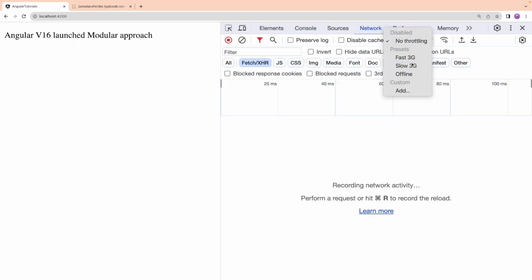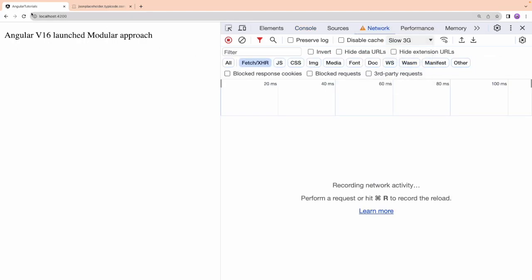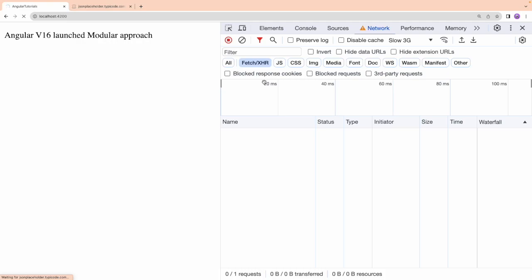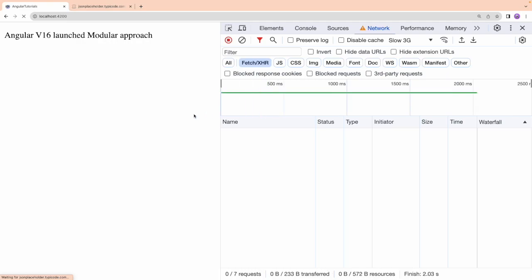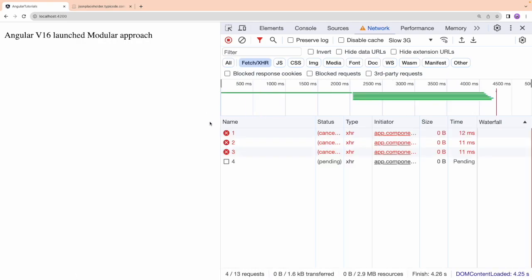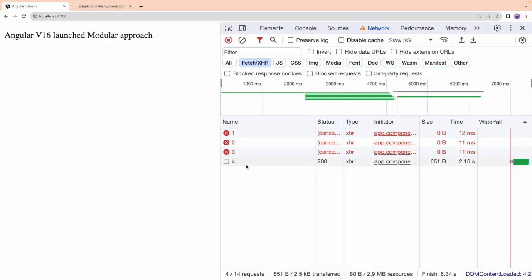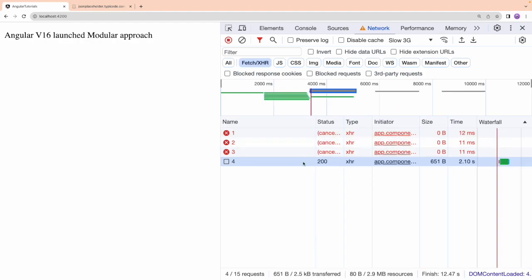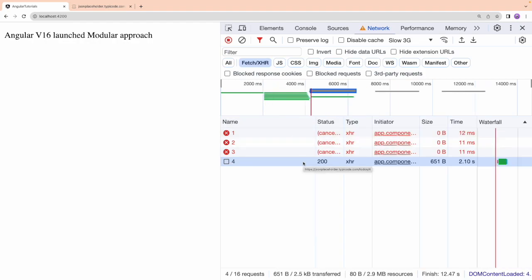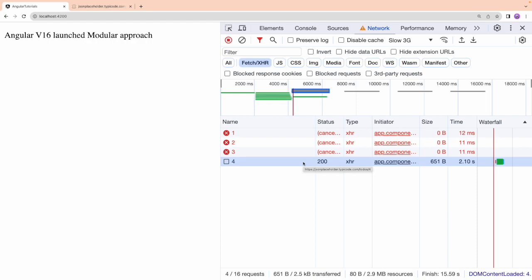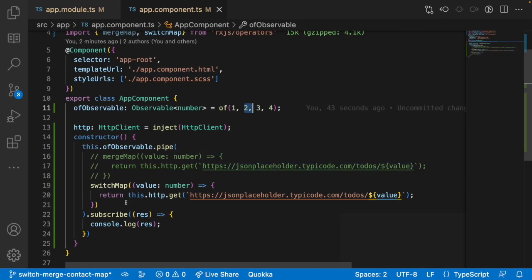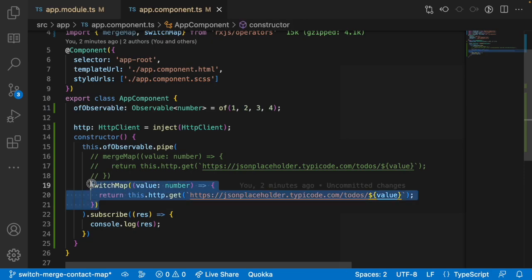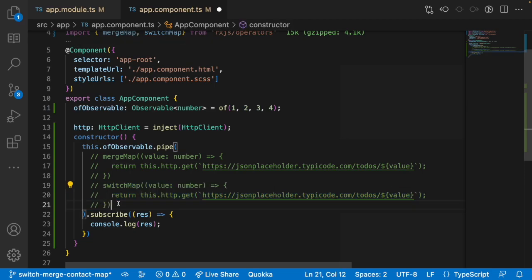On slow 3G you can see it clearly: all previous observables get cancelled and only the last emitted value is returned. That is the behavior of switchMap — it only follows the latest emitted observable.